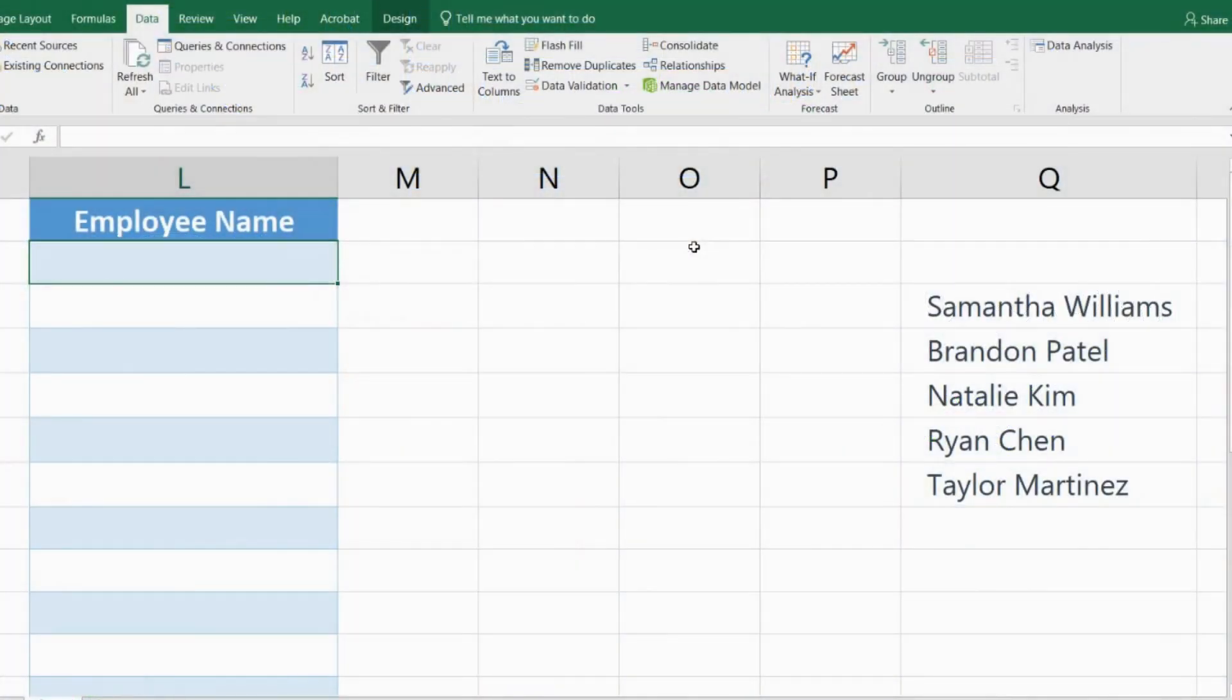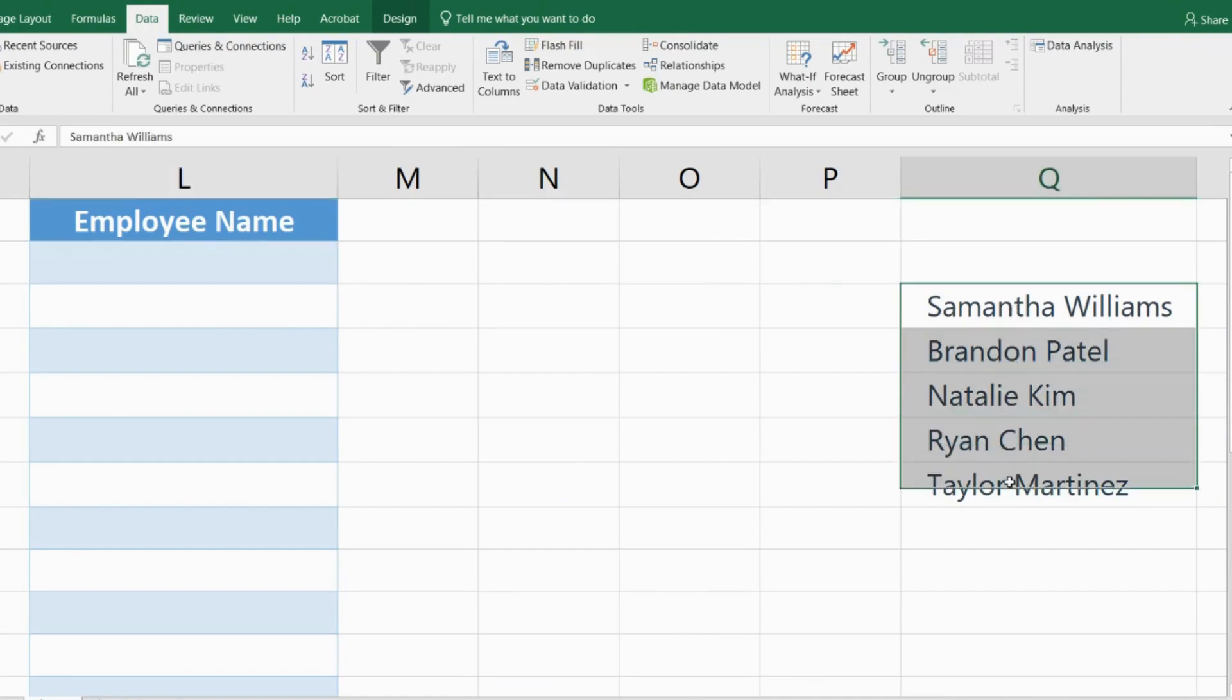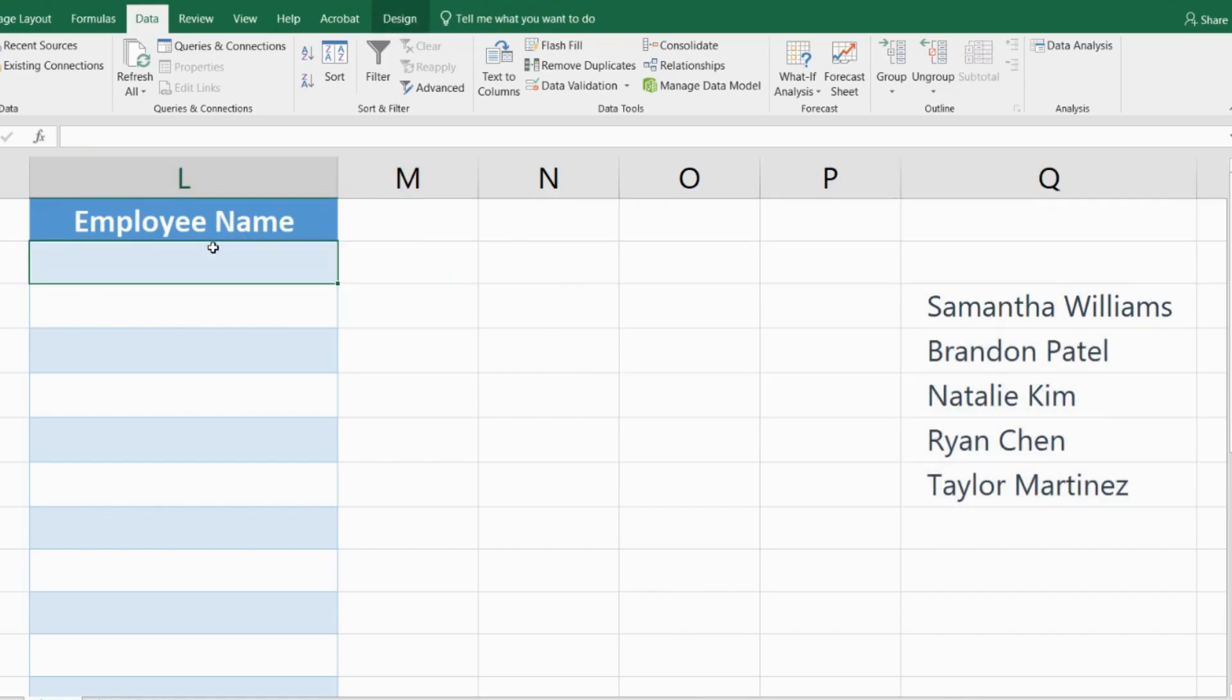In column L over here, I want employees to be able to select their name from a drop-down list and that list is given in column Q right over here. So let me go to the first cell of column L and let's bring this to action.